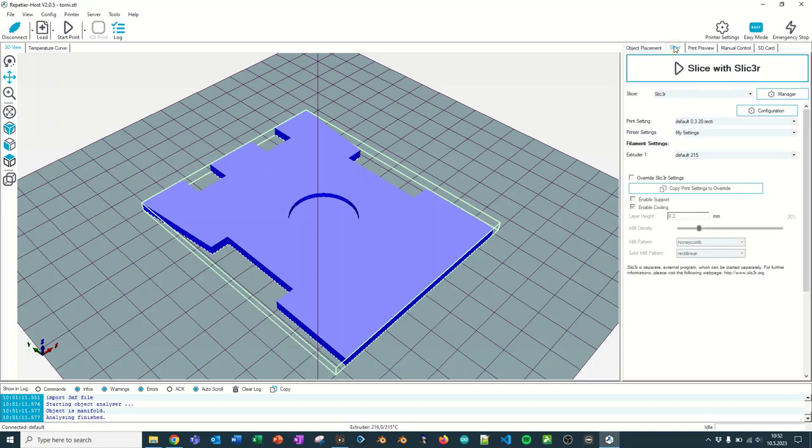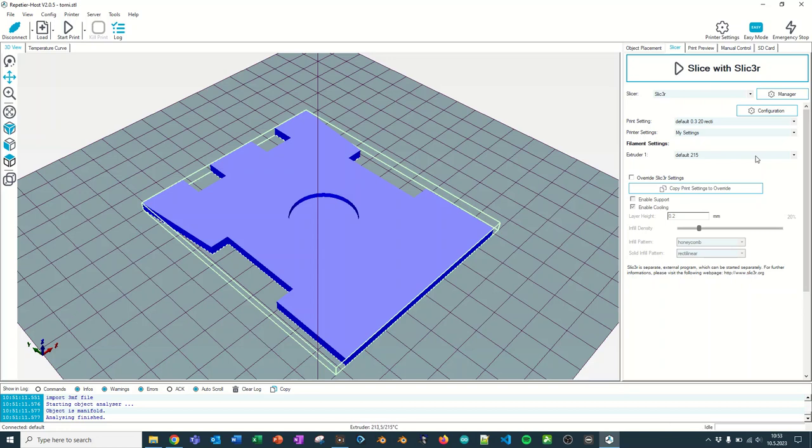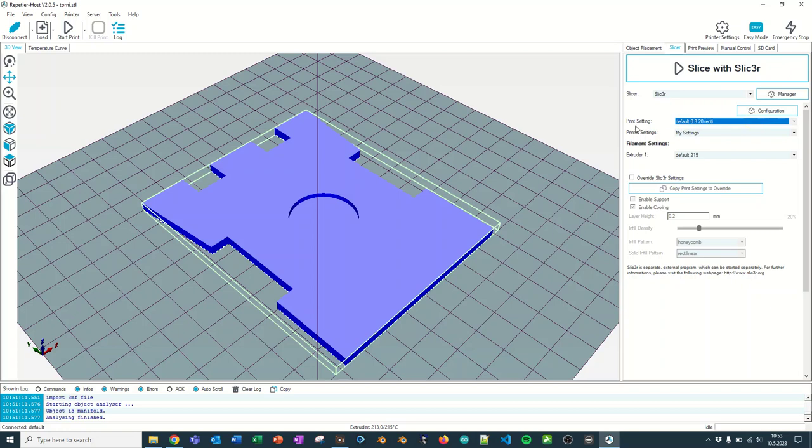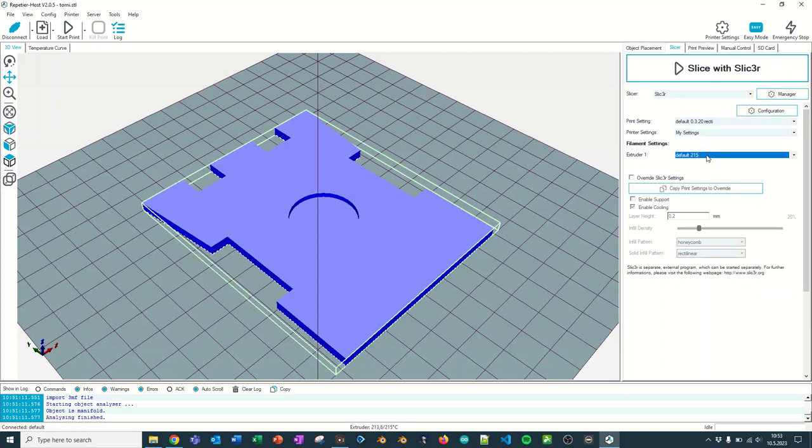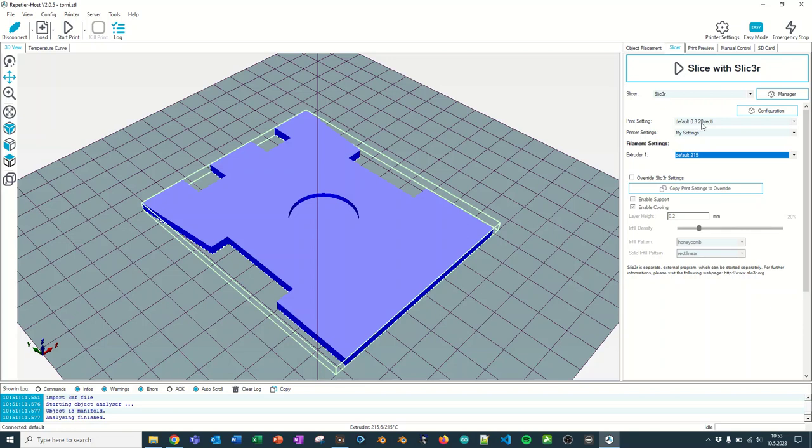Then I can go to the slicer tab. There are four settings you must always consider. They are layer height, infill, speed, and heat. You have a list of pre-settings in the print setting. The print setting is what governs the first three options. And then the filament settings is the one that governs the heat on the filament. In many of the machines, you will see a list of settings such as default 0.3 20 recti. That means that the layer height is 0.3 millimeters, three layers per millimeter. And 20 means that the infill is set at 20%. And recti means that the infill is of the type rectilinear.